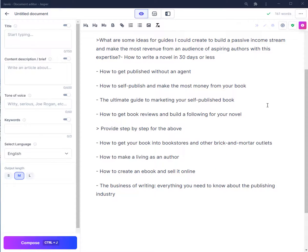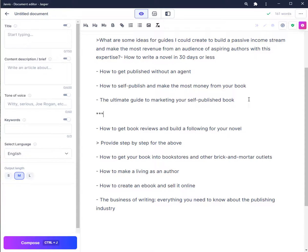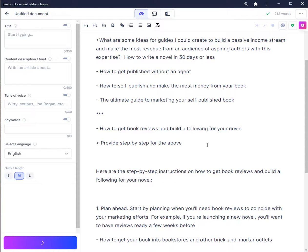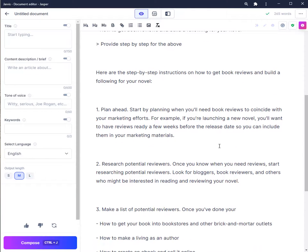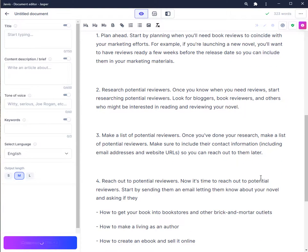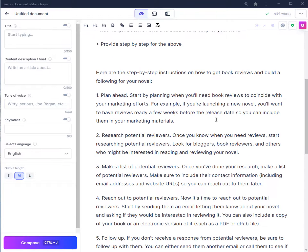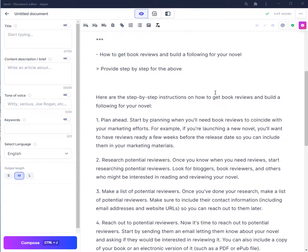To isolate just this area to write on, I put three stars above it so Jasper reads nothing above. The focus would be just on this topic. Pressing Ctrl+J several times, we actually get some step-by-step instructions on what we can do to get book reviews and build a following with a novel that you have.